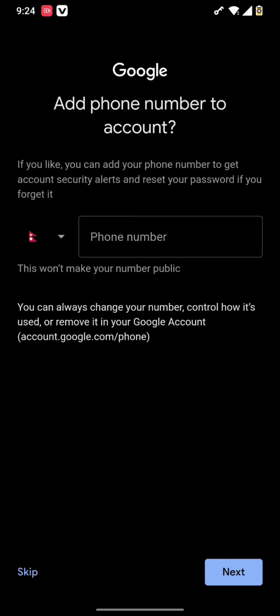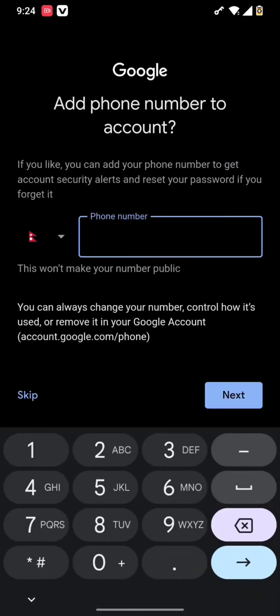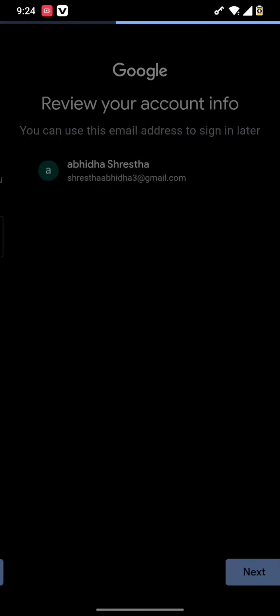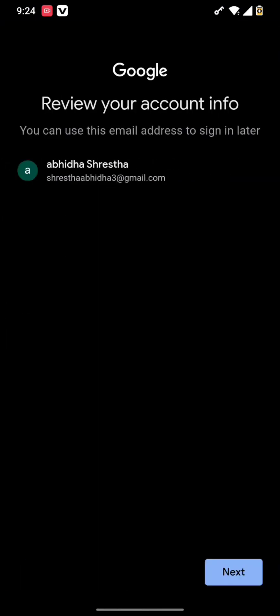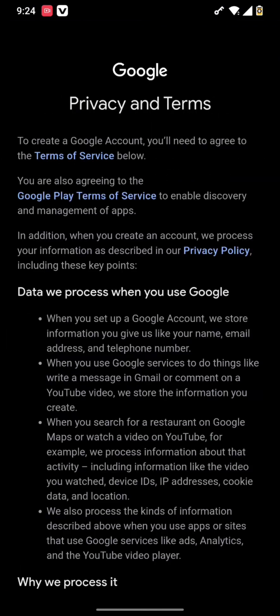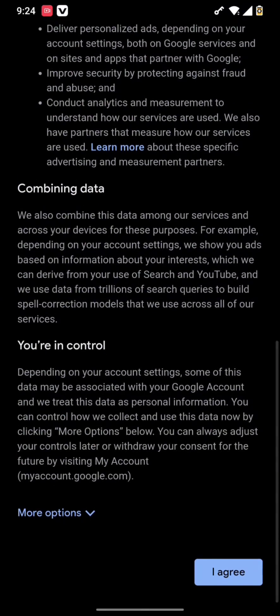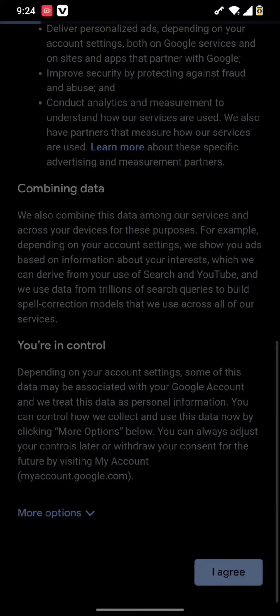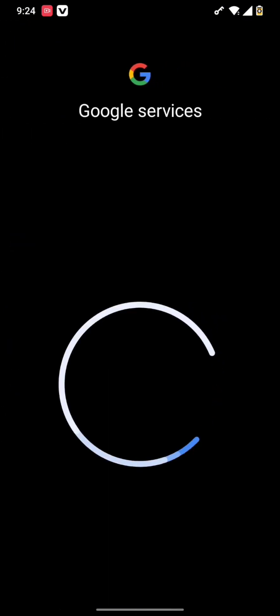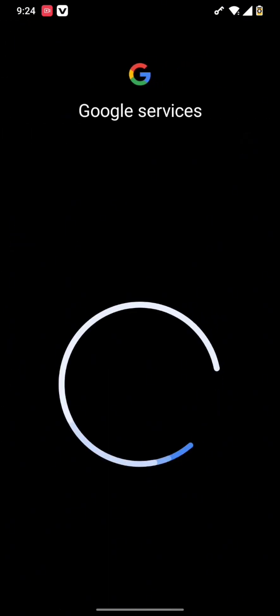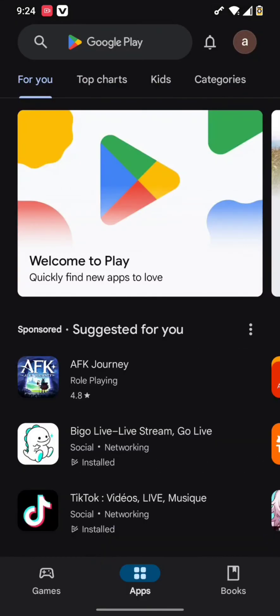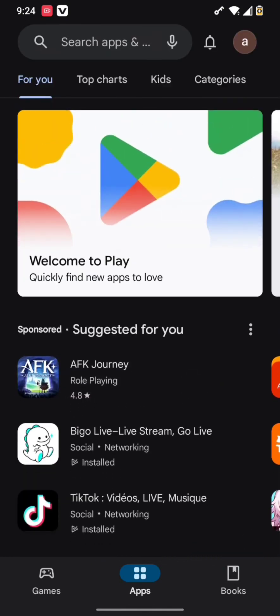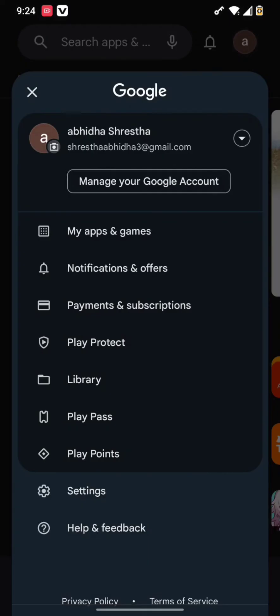You can even add your phone number to your account or simply skip the option. Now review your account by hitting the next button and tap I agree for the privacy terms. After you do so, your account will be reviewed by Google services and you will get signed up in your Play Store with your newly created Google account.